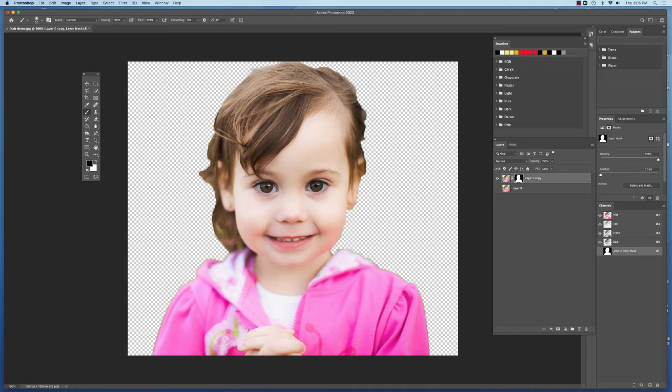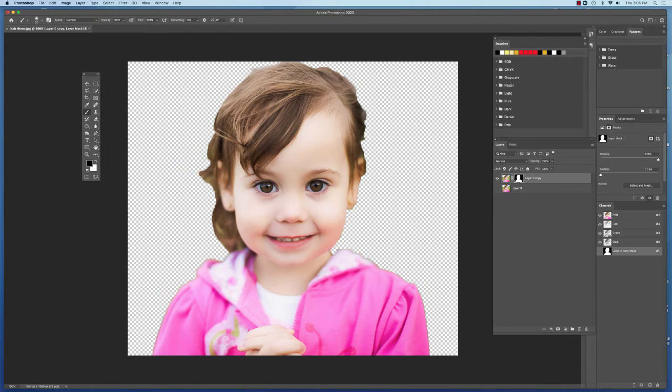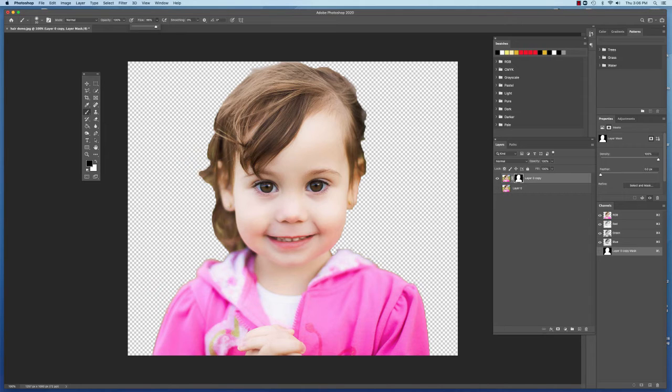I'm going to go to my brush tool. Black is painting out pixels and masking them. I'm going to make sure my foreground color is black. And I'm going to set my flow here, flow of the brush to a really low setting.